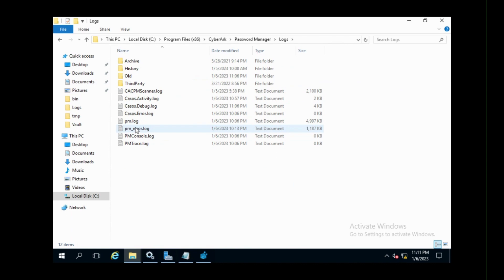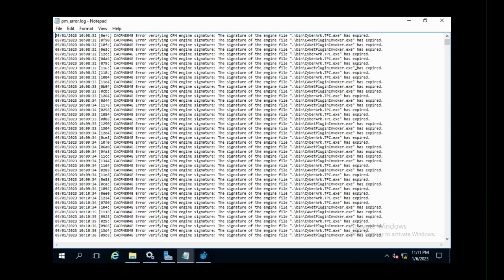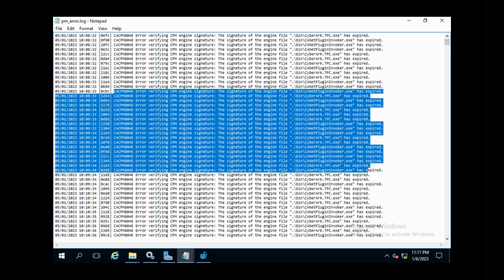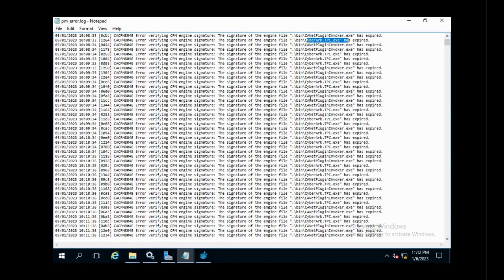You can find the error in PM_error.log file as CACPM 804E error verifying CPM engine signature \bin\CyberArk.tpc.exe has expired. Also same for other plugin engines.